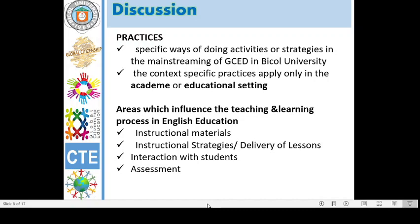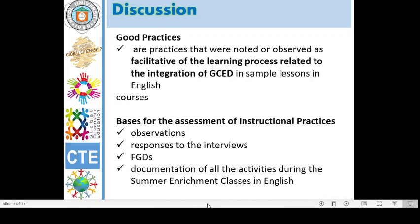The context-specific practices apply only to the academe or to the educational setting. Areas which influence the teaching and learning process in English education are instructional materials, instructional strategies or the delivery of the lesson, interaction with students, and assessment. Good practices in this study were noted or observed as facilitative of the learning process related to the integration of GCED in sample lessons in English courses.